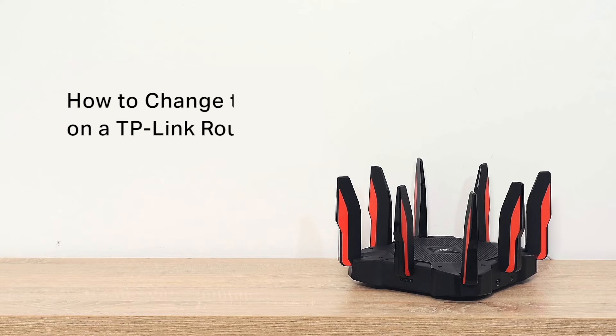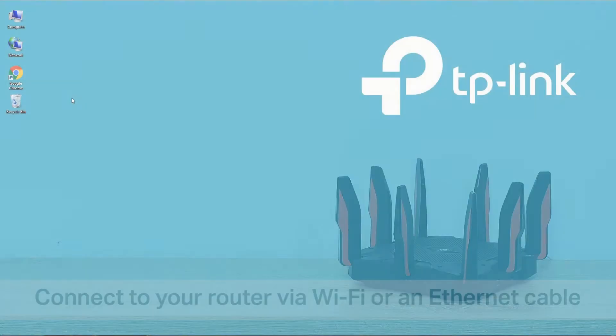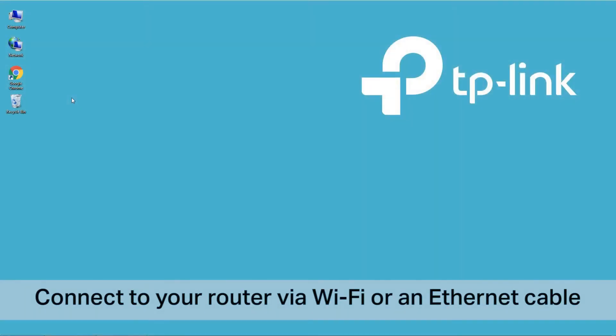This video will show you how to change the Wi-Fi settings on a TP-Link router. First, connect the computer to your router via Wi-Fi or an Ethernet cable.